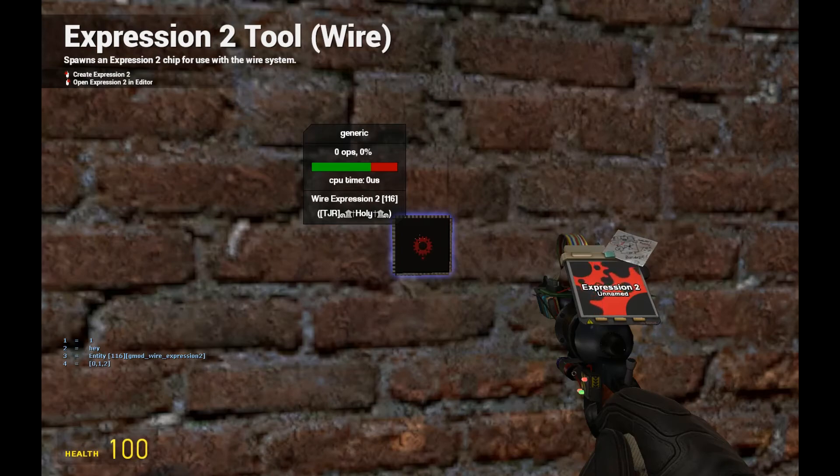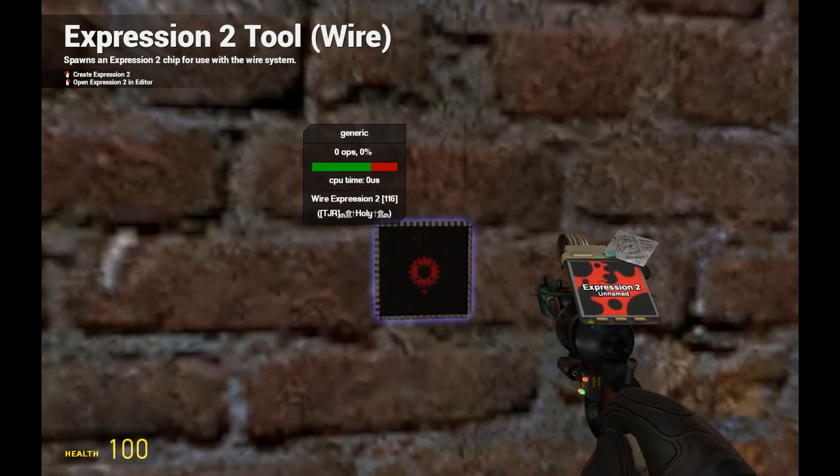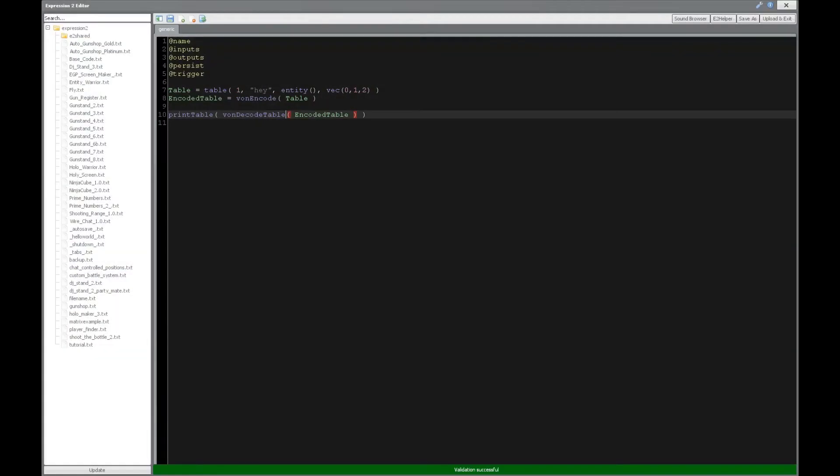Now, recall, I wouldn't necessarily put a wire length bone or some array types like NPC, vehicle, and weapon, and ranger data might cause you some issues. But other than that, this is pretty useful if you want to encode your information.